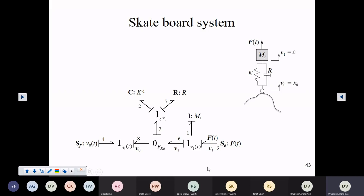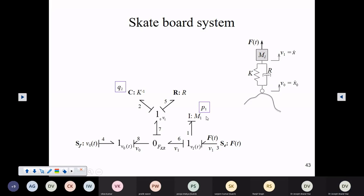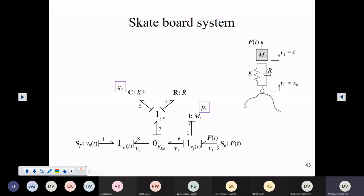Now we have to identify what are the states associated with this system. It is the I and C elements — the storage elements — which contribute states to the system. Here you have momentum, the momentum of this mass, the variable associated with this I element — that is the first state. And here you have Q2 which is the extension or deformation of this spring K — that is contributed by the C element. So these are the only two state variables, meaning this system is just a second order system. It is slightly different from the previous one — earlier we had this end fixed, but now this end is able to move.